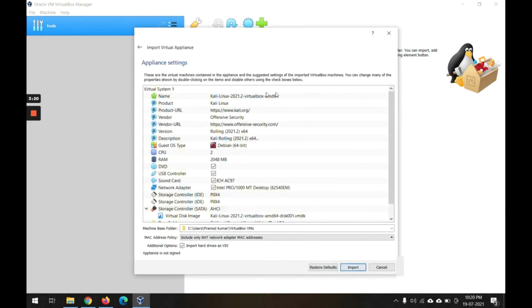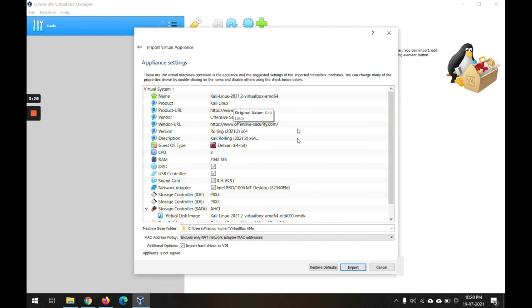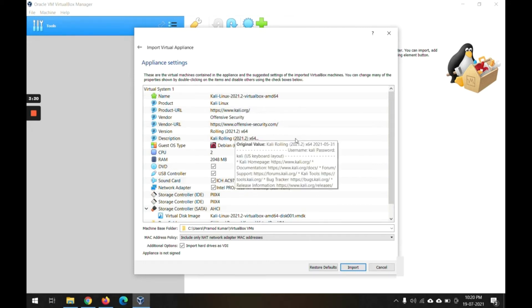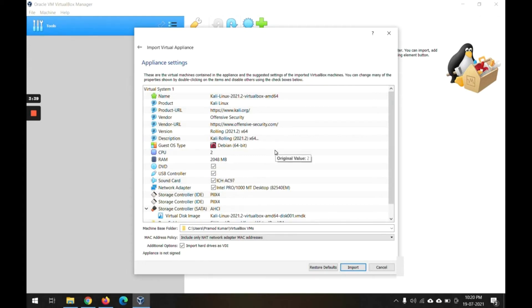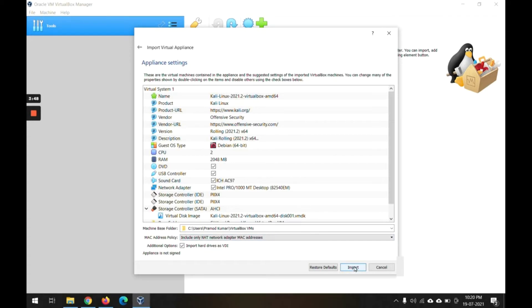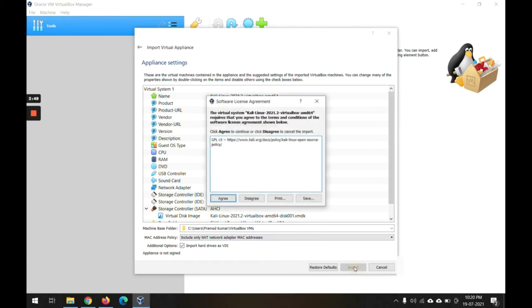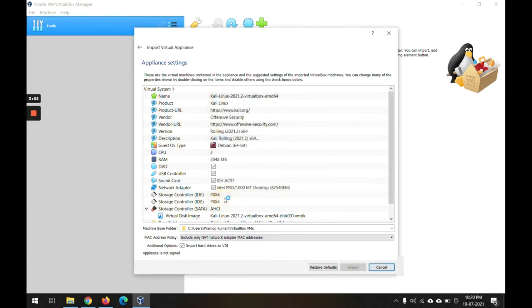It will show all the pre-configuration which is already there in this OVA file. No need to do any customization for this configuration. Everything is set - CPUs 2 is needed, RAM it has taken around 2GB, and similarly all the default settings. No need to change anything unless you require it. I'm not doing any change, I'm just keeping it as it is. I'm just pressing Import.